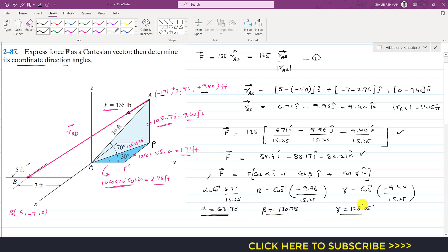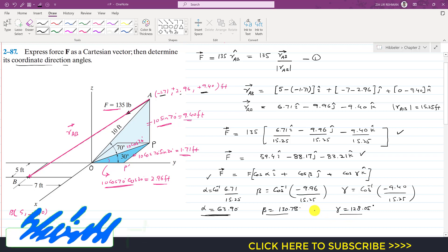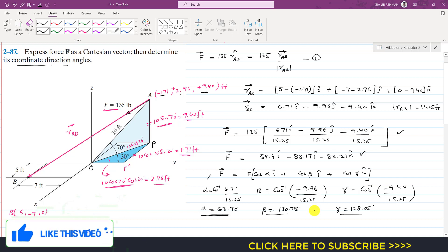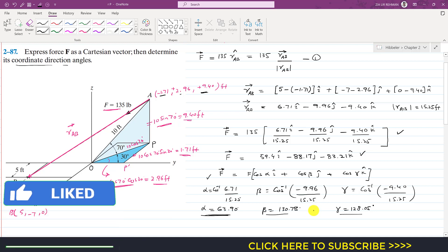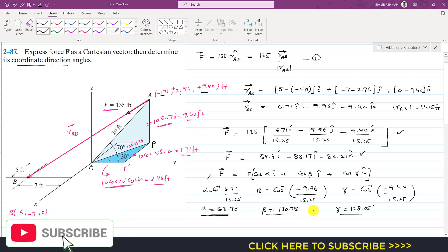This is the Cartesian vector representation of force F acting from point A to B, and these are its coordinate direction angles. I hope you understood this problem solution. Kindly subscribe my channel if you haven't yet, and like this video if it helped your learning.